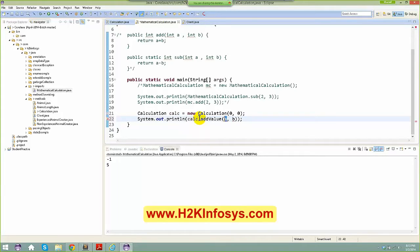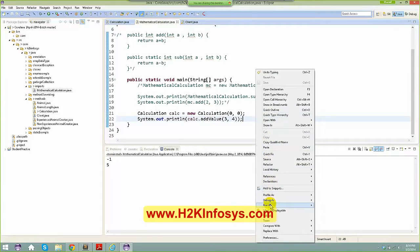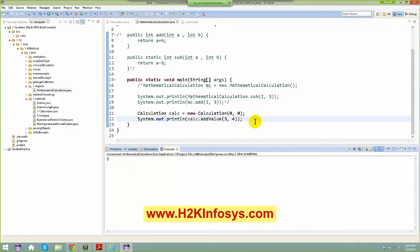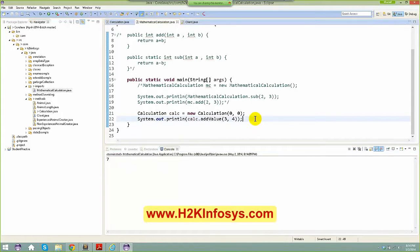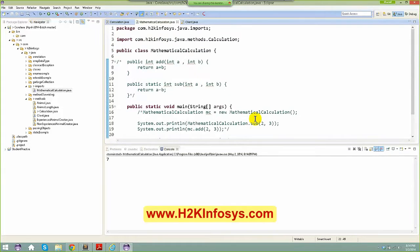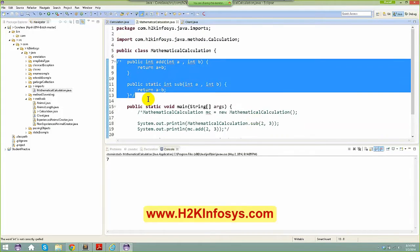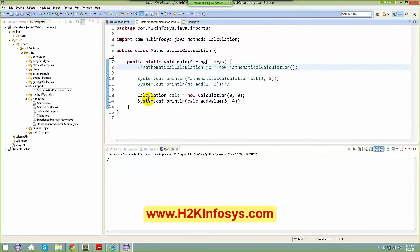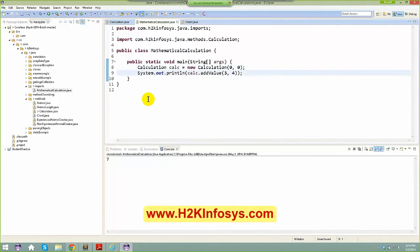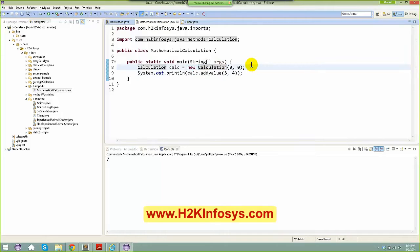Once I add the import, I can invoke any of the methods present there — for example, addValue. I'll hold the result with System.out.println, pass values like 3 and 4, right-click run as Java application, and I get the expected result. Instead of implementing the functionality in the same class, I'm pushing it to a different class and that class gives me all the functionalities.